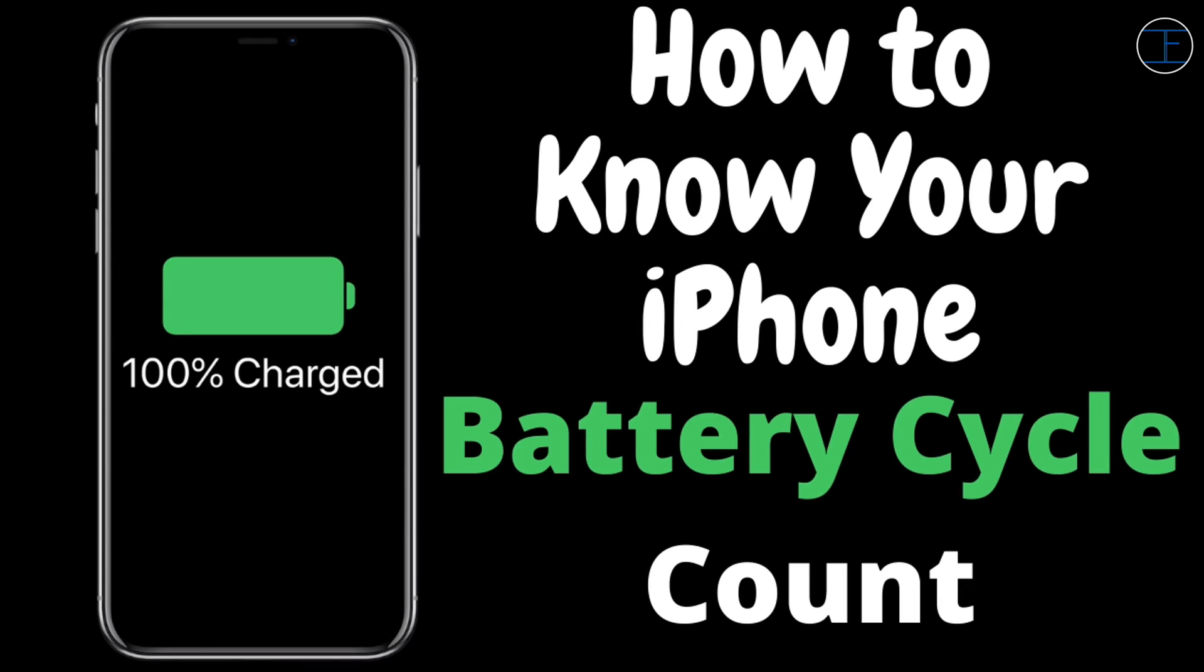What's up everyone, it's me Farhan back here with another video and this video is going to be a bit tricky but very important for you and for your iPhone.